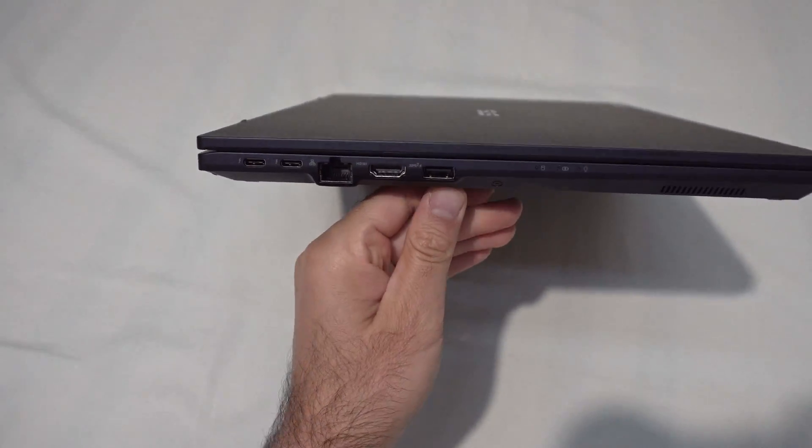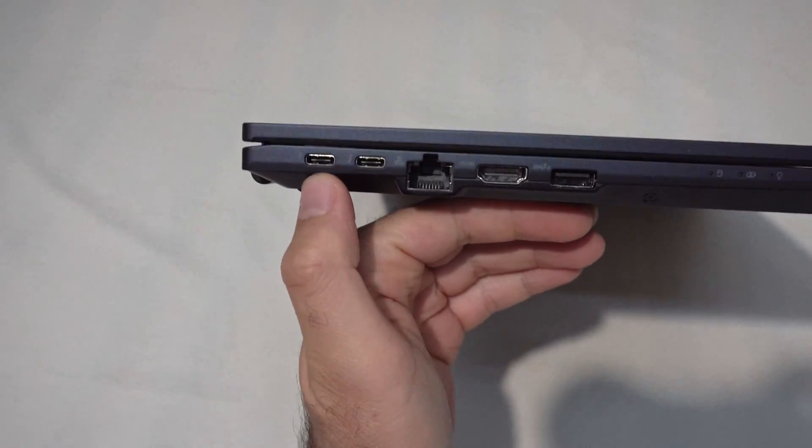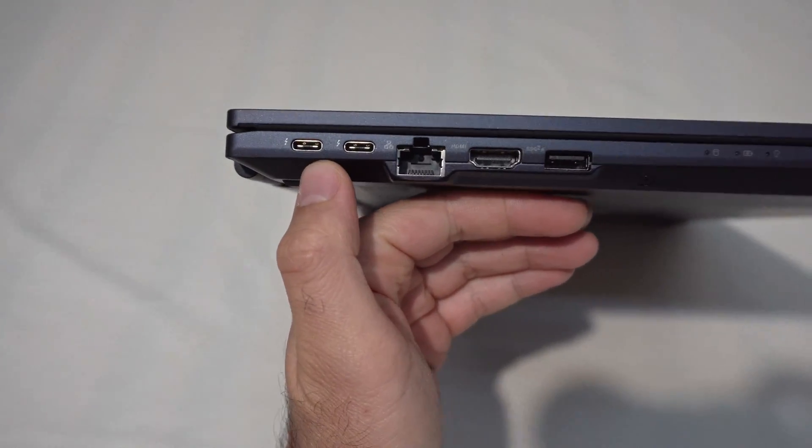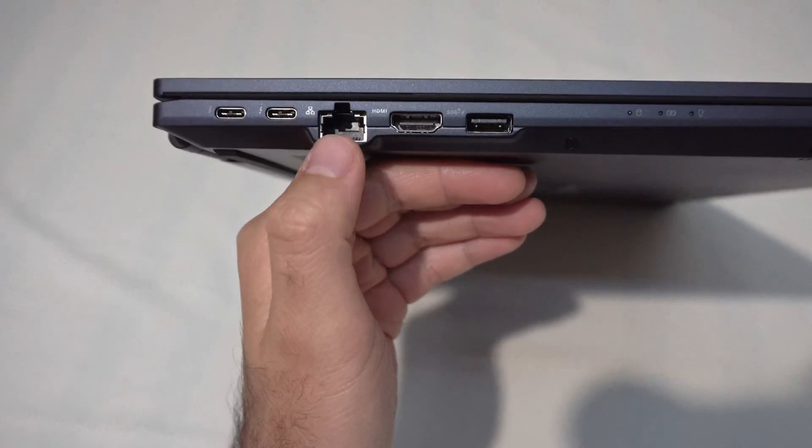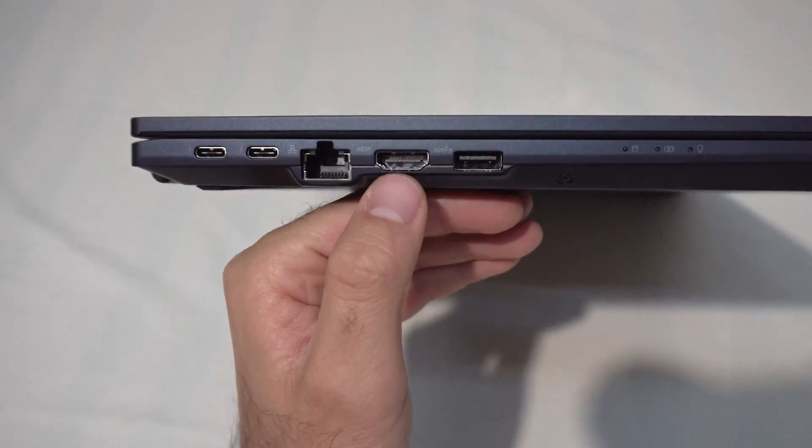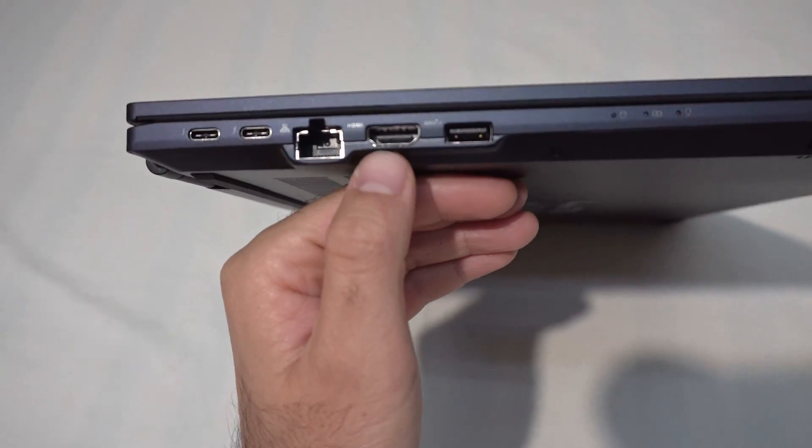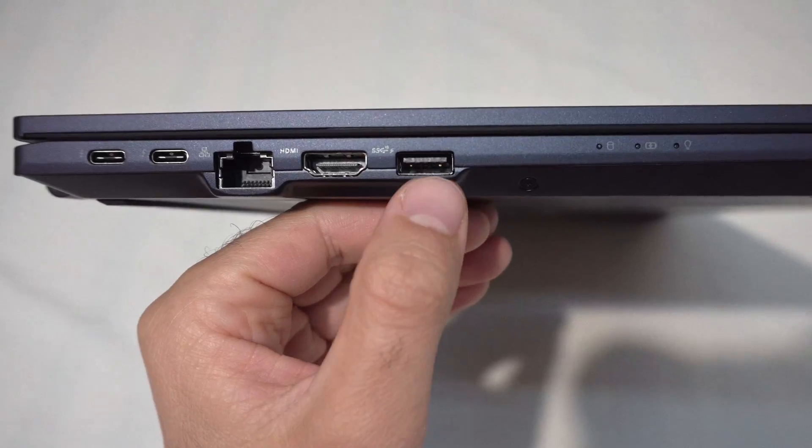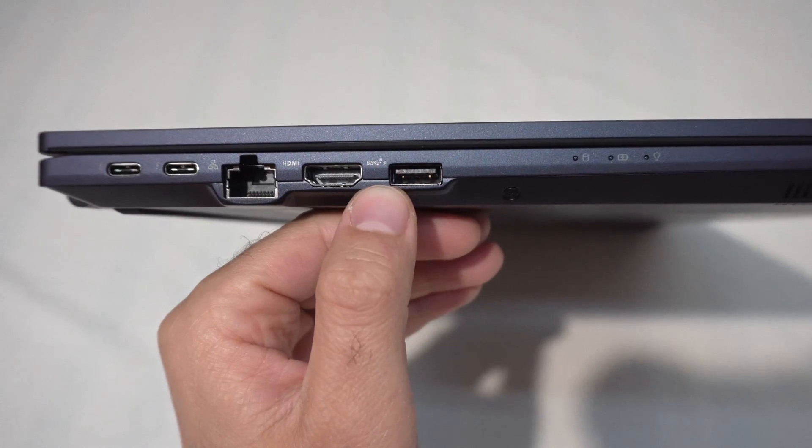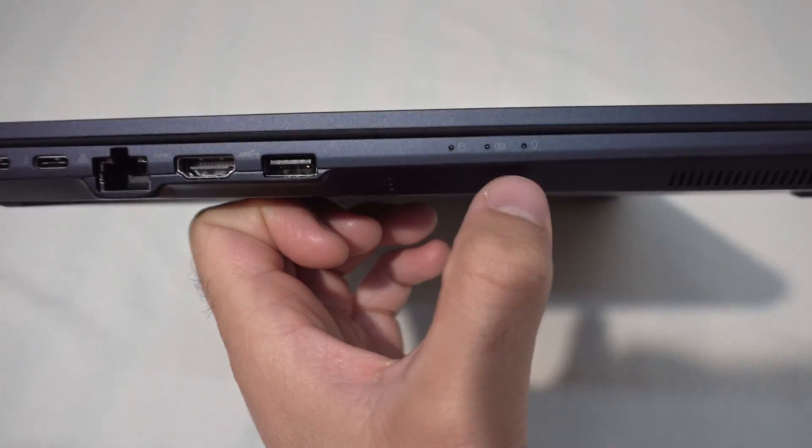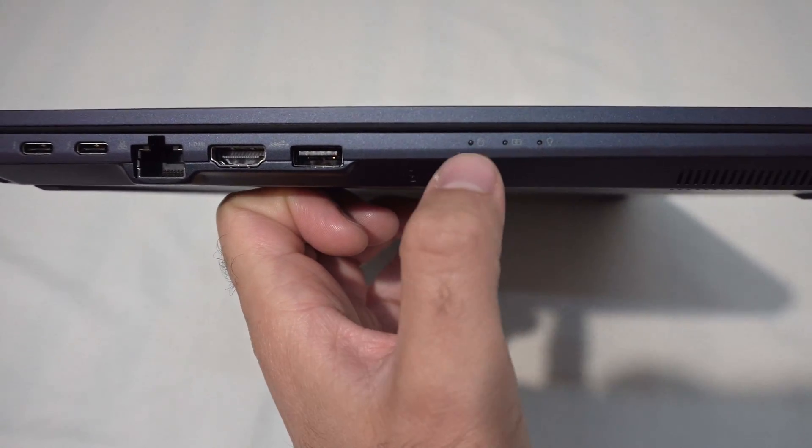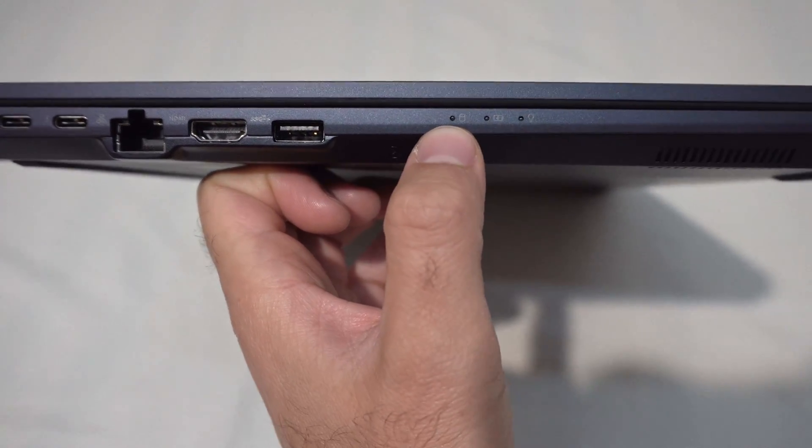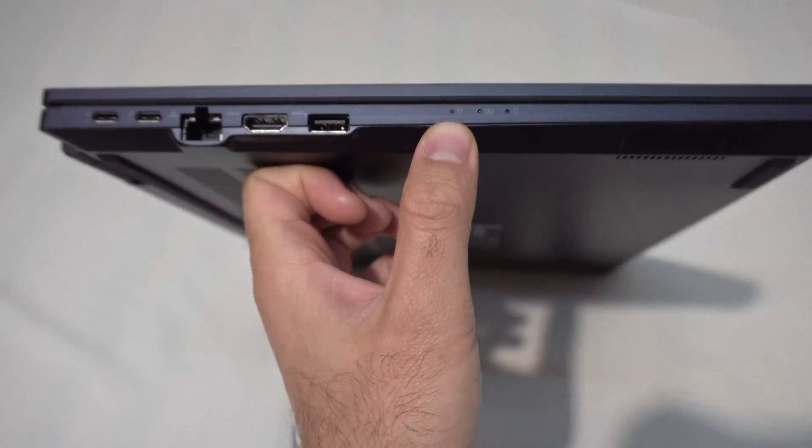On the left side it has two USB-C ports. It has a local area network. It has an HDMI output. It has a USB connector. LEDs for power, battery and hard drive, SSD access.